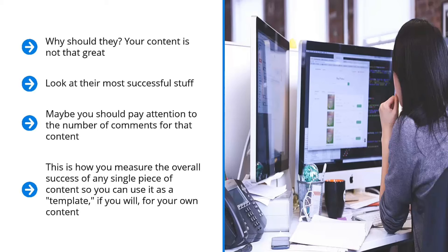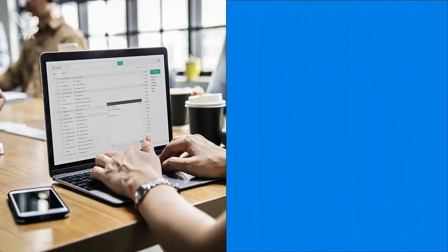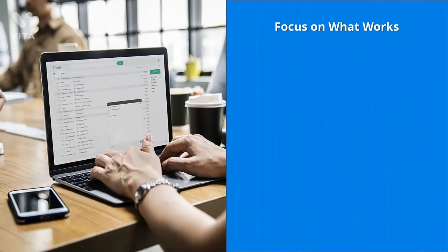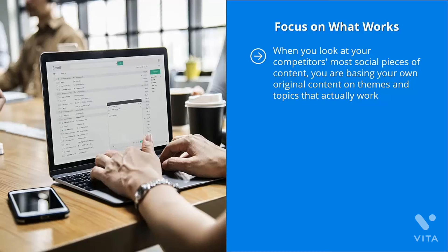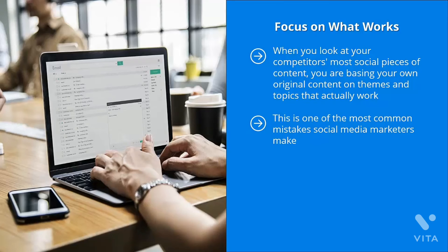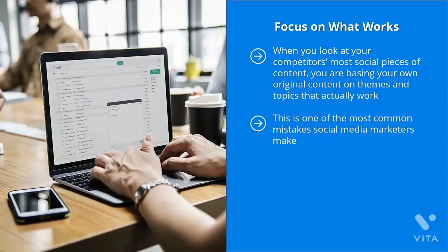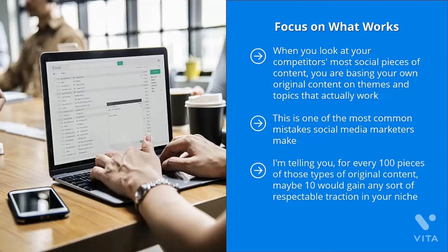I'm not saying that you should rip it off. Instead, I'm encouraging you to use it as a starting point and come up with something so much better. Focus on what works. When you look at your competitors' most social pieces of content, you are basing your own original content on themes and topics that actually work. They have traction with your target audience members. You're not wasting money or time taking wild guesses. This is one of the most common mistakes social media marketers make. They think that they have the best ideas regarding hot content in their niche, so they come up with all sorts of content that they think is just plain awesome, only to fall flat on their faces.